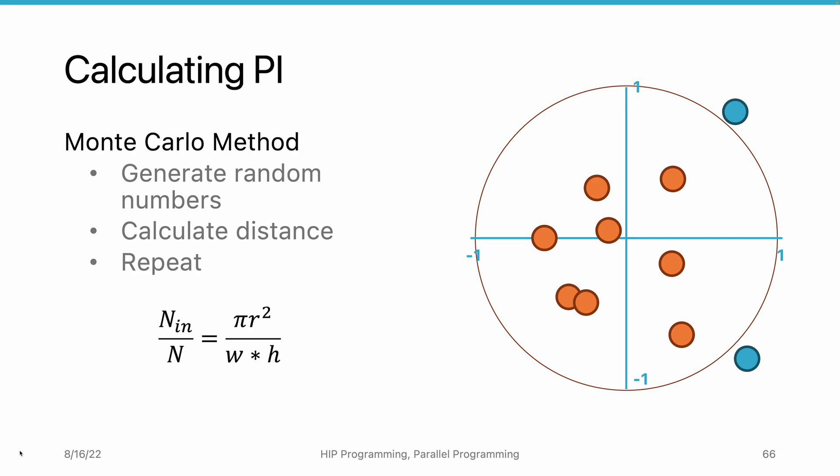We can see the pi here. Since the pi is unknown variable, let's move it to the other side of the equation and bring in numbers. Now, we have pi equals 4n in divided by n.